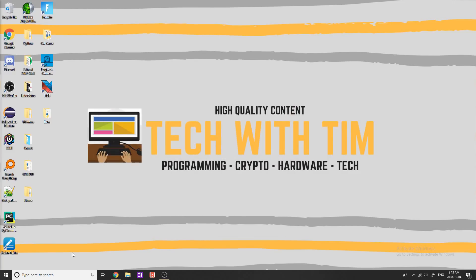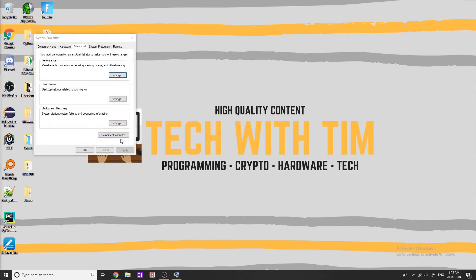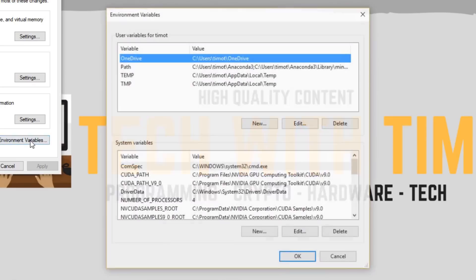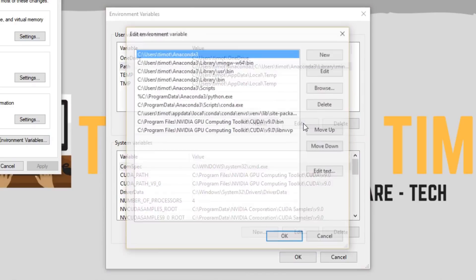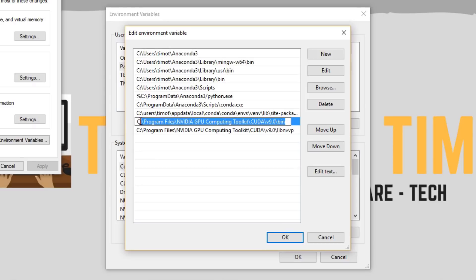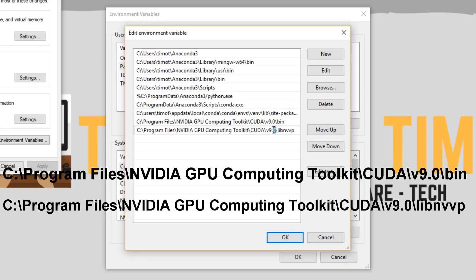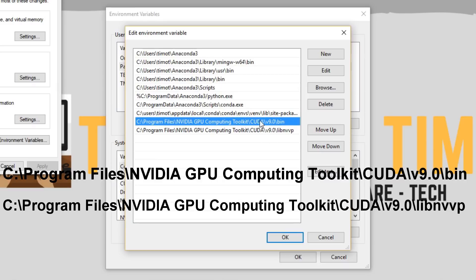The next step is to add something to our PATH. To do this, we need to edit our environment variables — you can find that just by searching in your Windows taskbar. Go to Edit Environment Variables, click Environment Variables, and go to Path. Click Edit, then click New. The paths you're going to add are these two paths — I'm going to leave these in the description and also put them on screen now. The version number will change depending on what version of CUDA you have, so check that you have the right version number in your path.